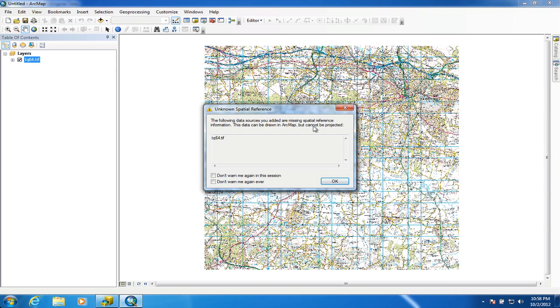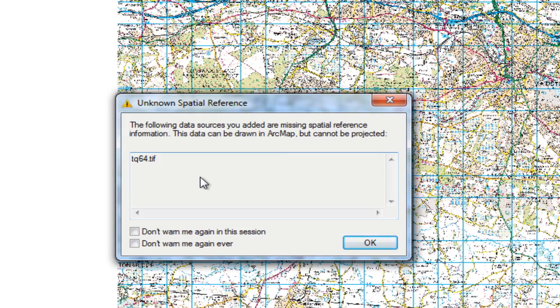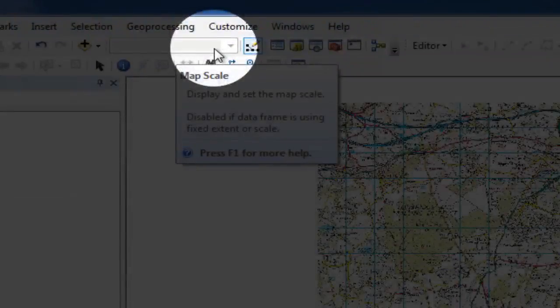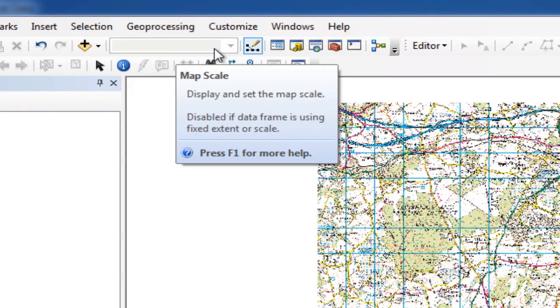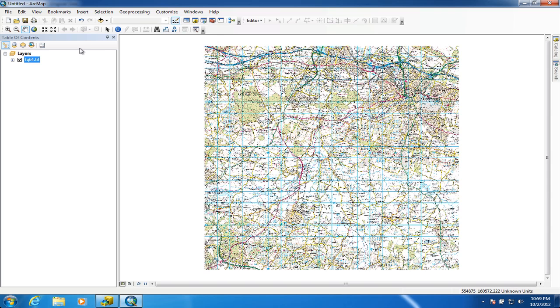One thing we forgot to do was set up the spatial referencing for this project. The software is warning me that there's an unknown spatial reference. We can tell there's a problem because at the bottom we've got unknown units being displayed, and up here in the map scale box there is no map scale.